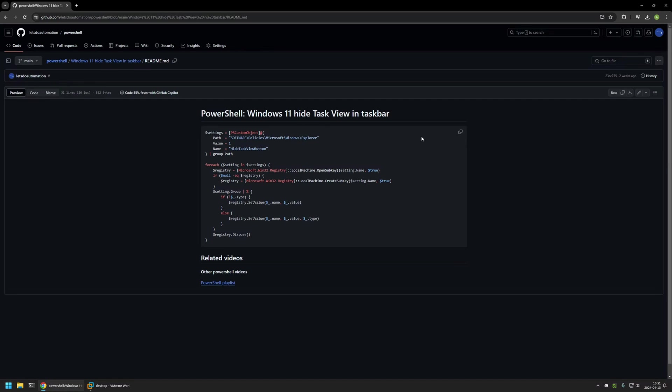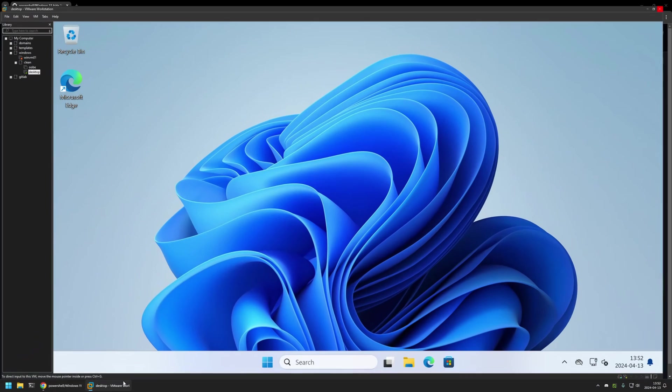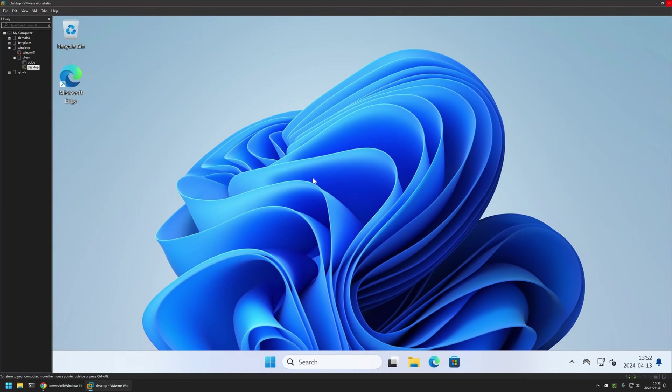And now I will click on the button right here to copy the PowerShell snippet and then I will go to my VMware workstation where I have this Windows virtual machine.